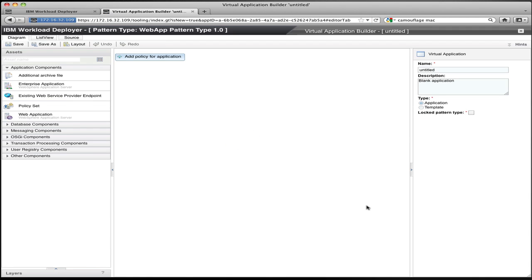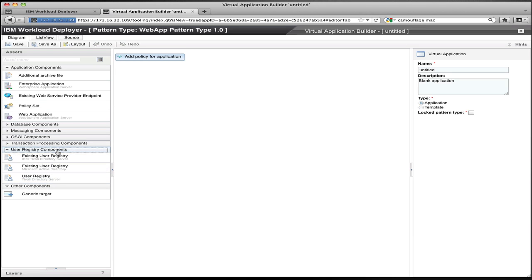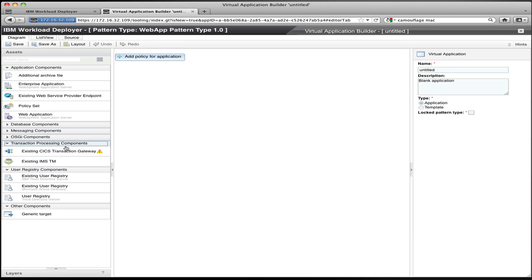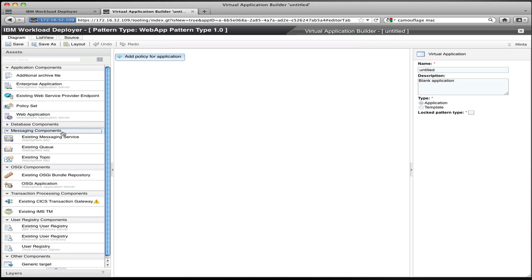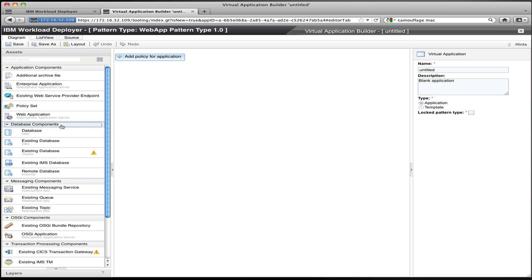This is going to launch me into a tool called the Virtual Application Builder. The Virtual Application Builder allows me to define applications, define the components of those applications, how they relate to each other, and to set the properties of the application and policies that control the behavior. On the left of the Virtual Application Builder you see a palette, which is comprised of application components.